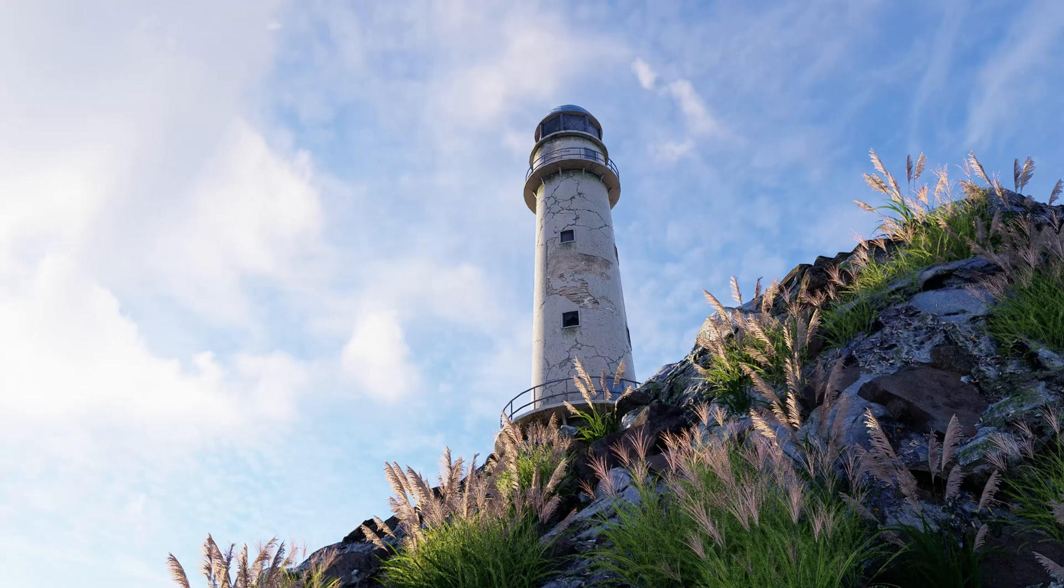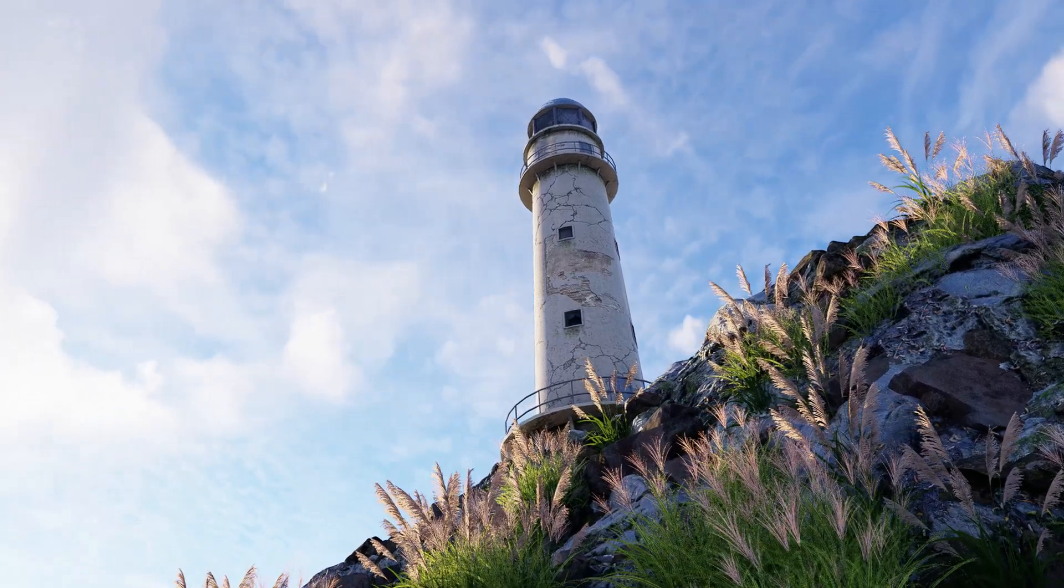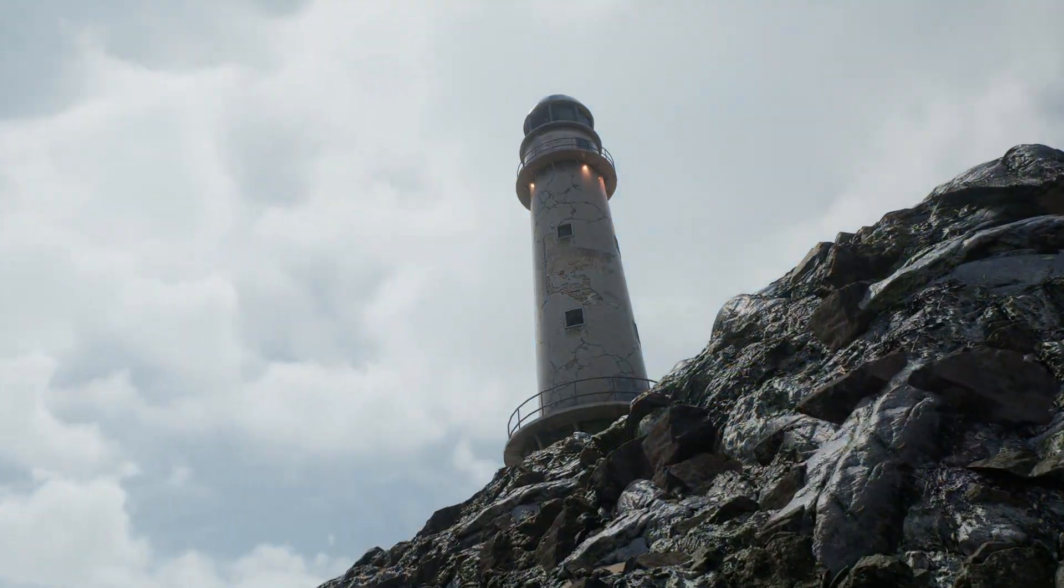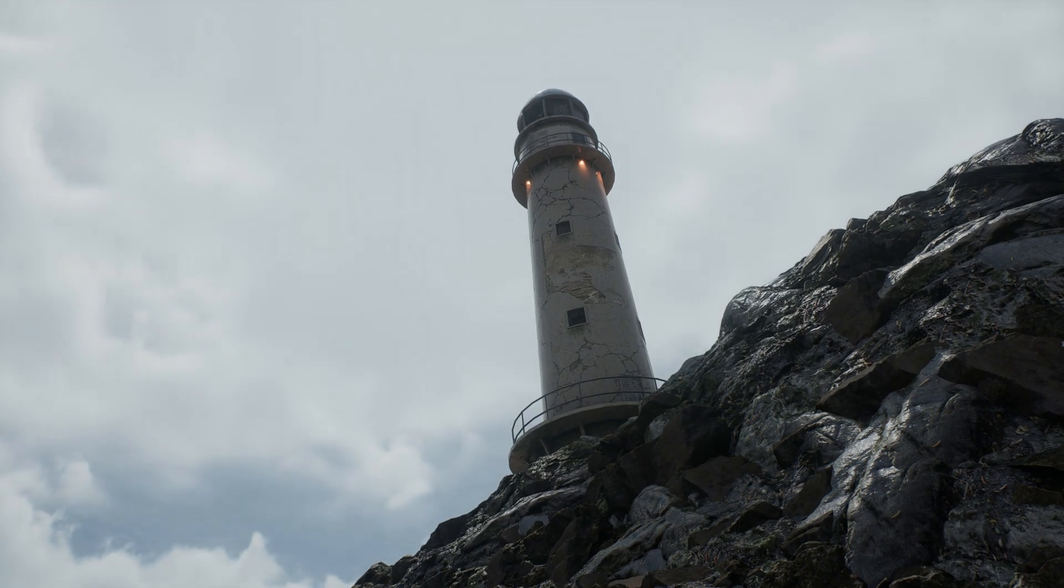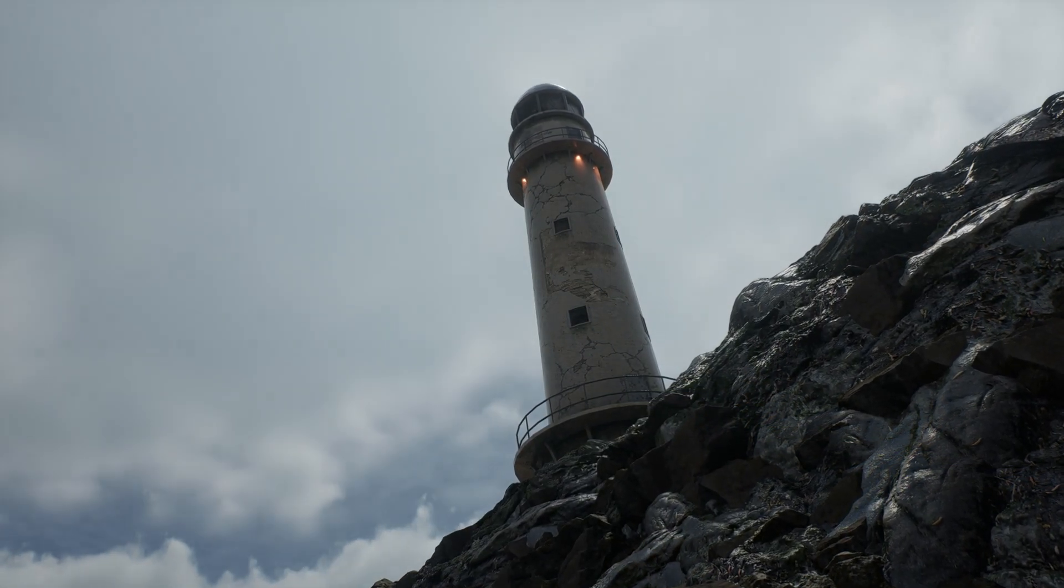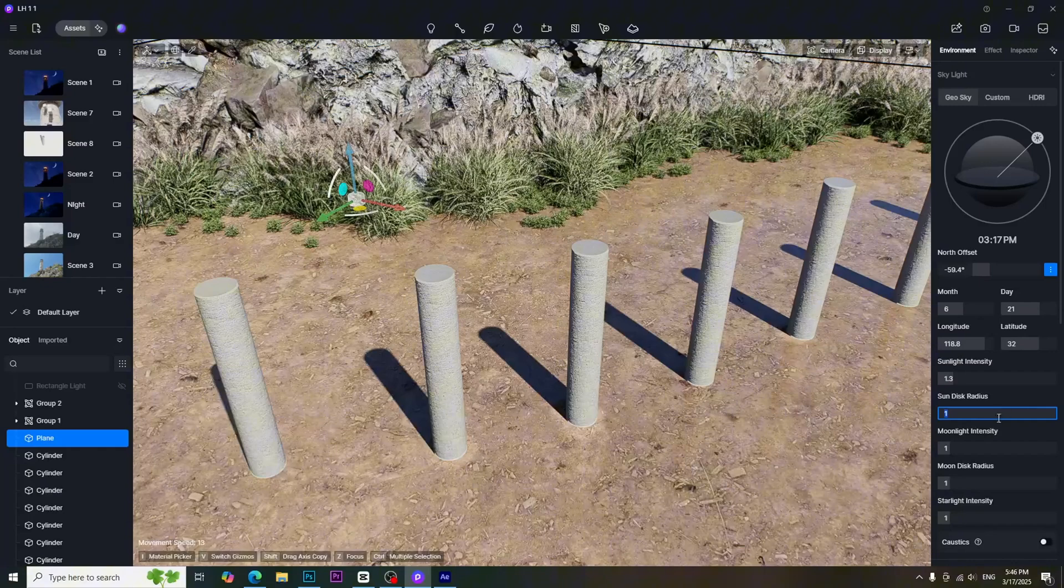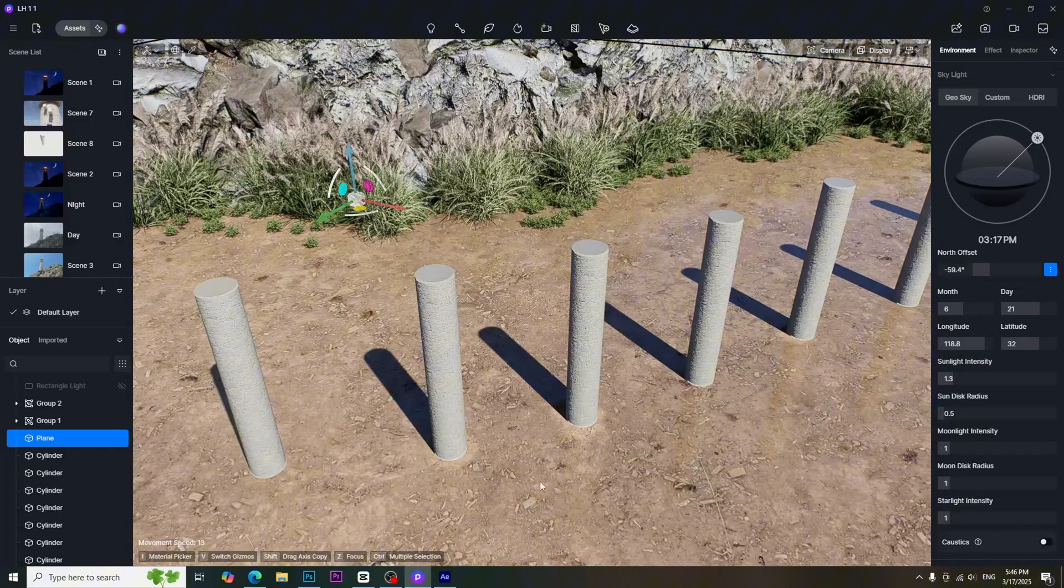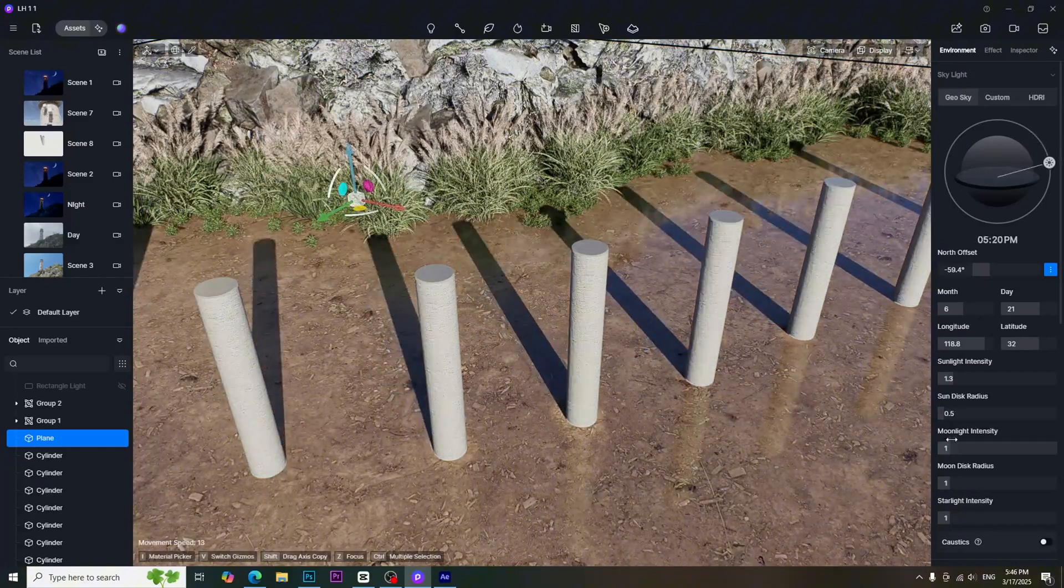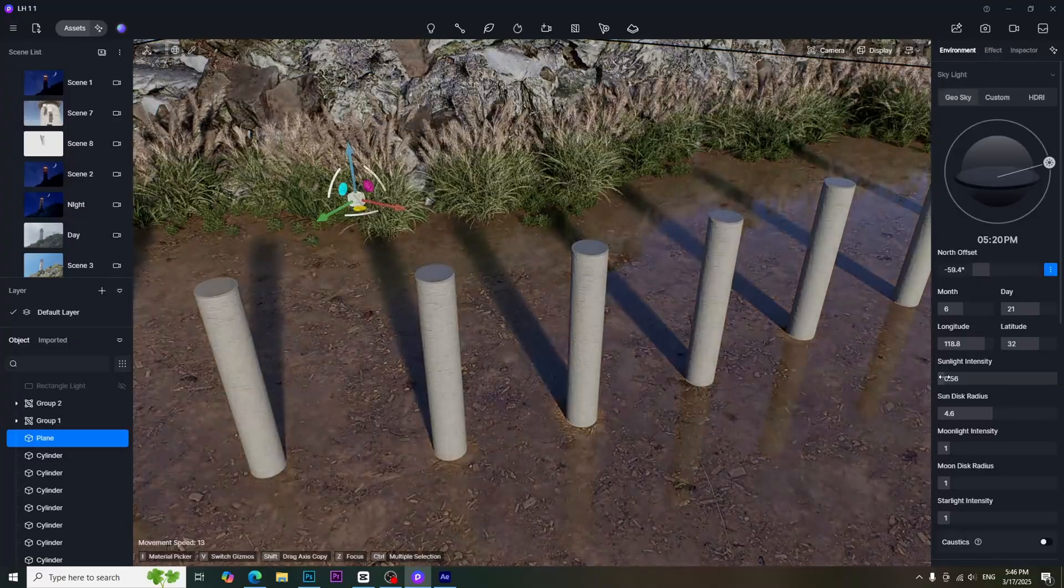Moreover, the cloudy and foggy weather will make the shadow softer than the sunny weather, because they cover the sun and make the ambient light more prominent. By using these concepts, we can easily determine the softness of the shadow by adjusting the sun disk radius in D5 render.